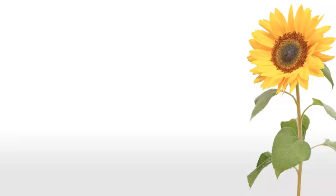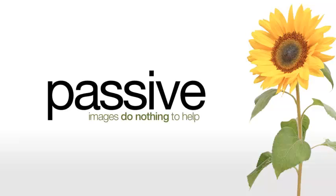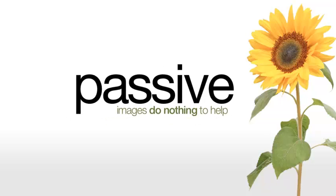Passive images can brighten up a page if you're trying to make it look more interesting, but they do nothing to help the explanation or your audience, a bit like this.